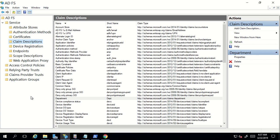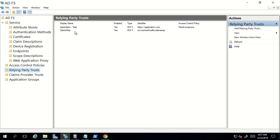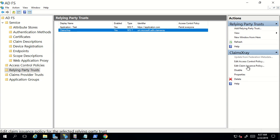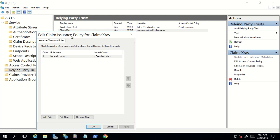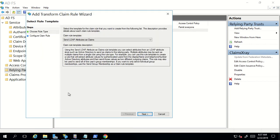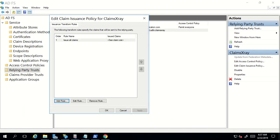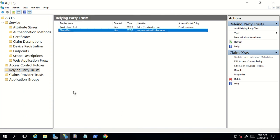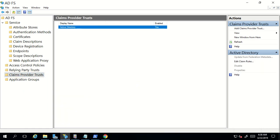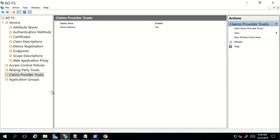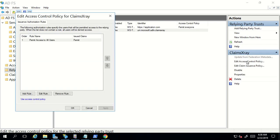I'll click OK. Now I'll go back to my relying party trust, click 'Edit Claim Issuance Policy', then click 'Add a Rule'. Since right now there is only one claim provider for ADFS — Active Directory — I'll verify that from the Claim Provider Trust tab, where I can see Active Directory is listed. ADFS can only query claims from Active Directory because it's the only claim provider listed. So while selecting the source, we'll select LDAP attributes — that's the reason I showed you the Claim Provider Trust tab.